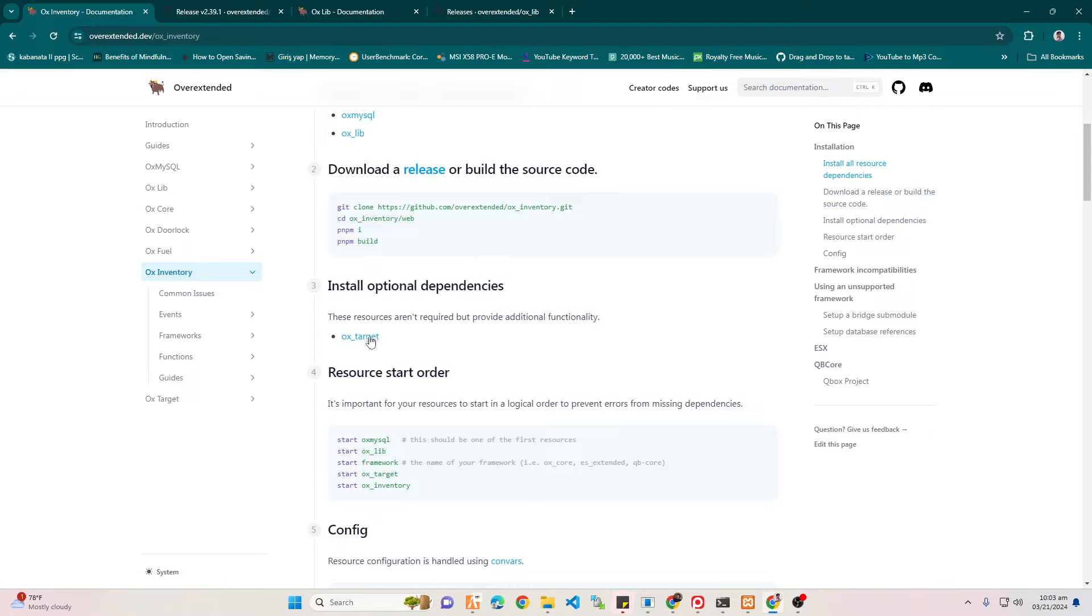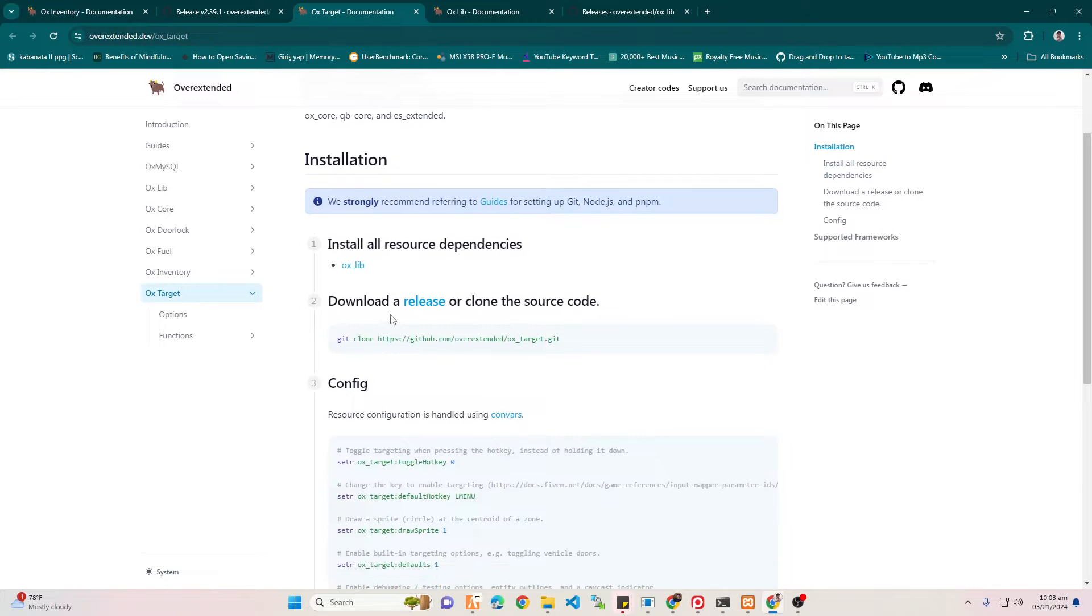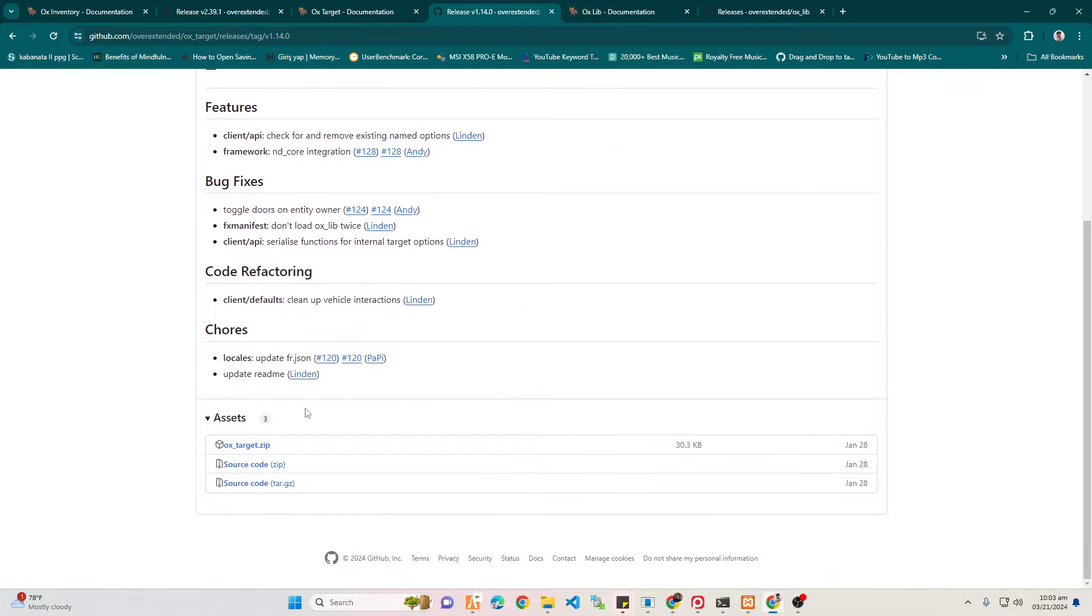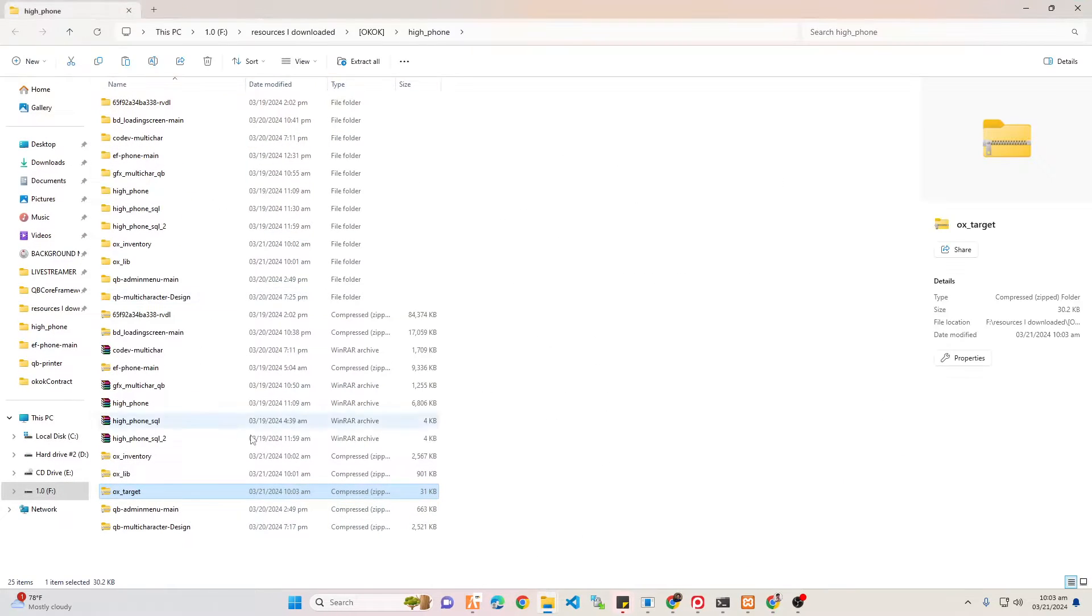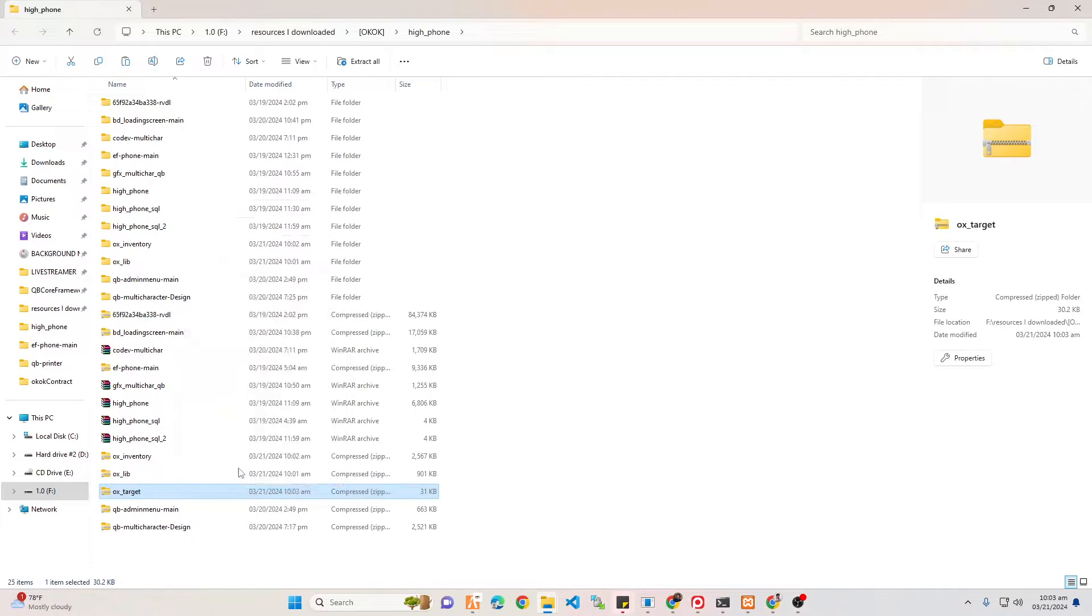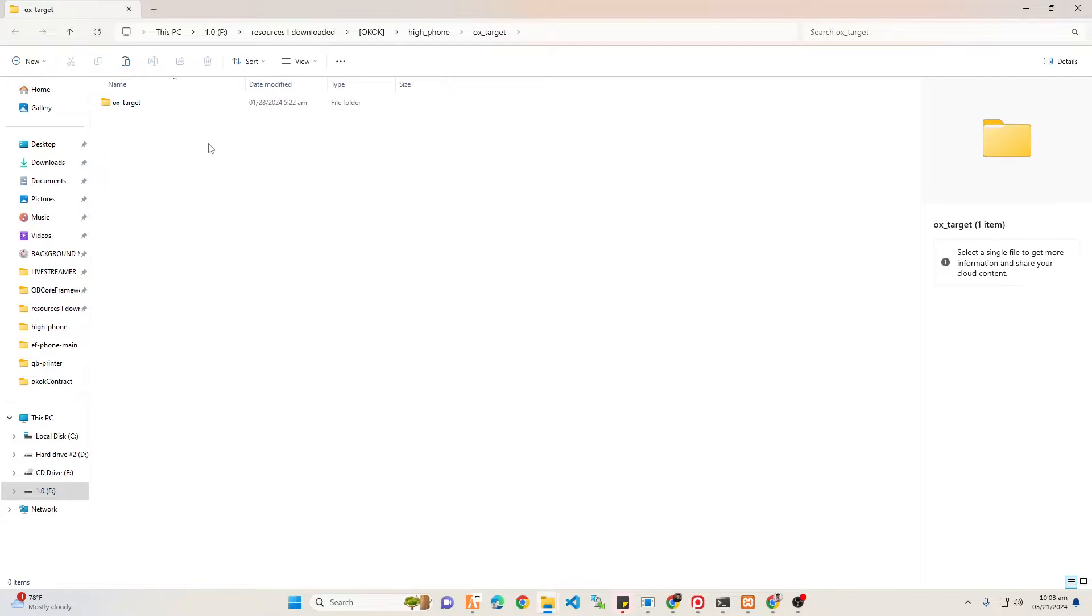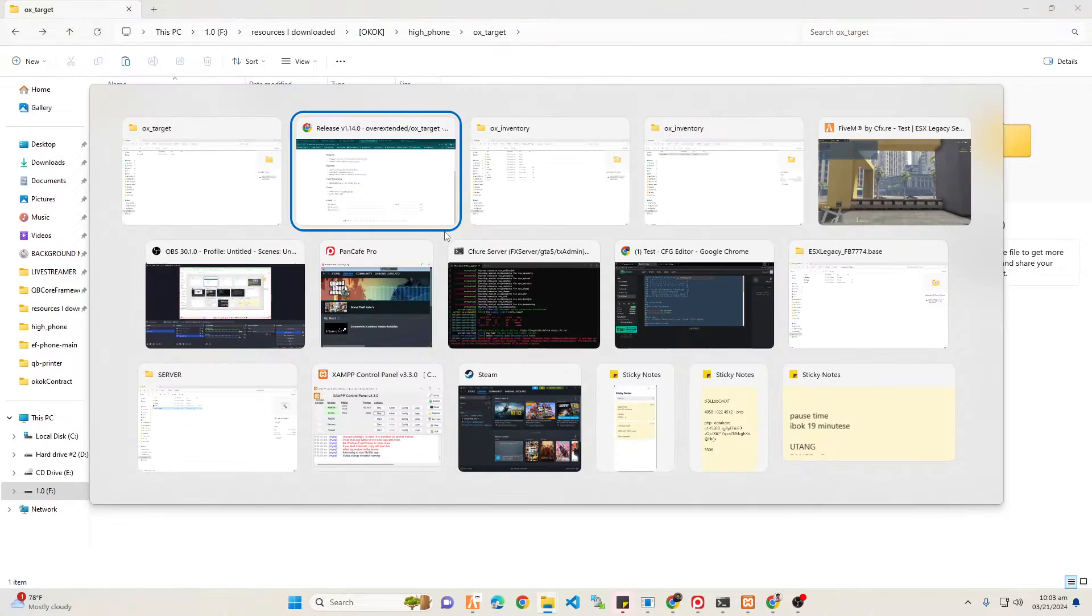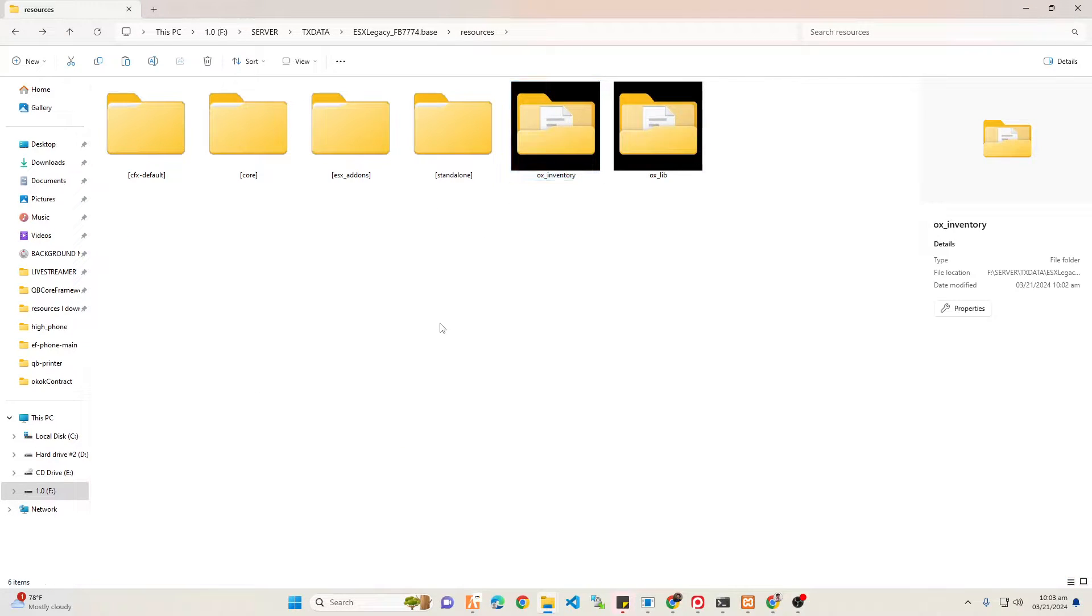Next tip is, you see that OX Target is optional, but we have to install it since we're using ESX. Press the release button, always select the latest, and download it. Once you've downloaded it, same thing you're going to do is extract it using WinRAR, and then copy the file and paste it into your server.